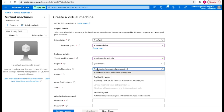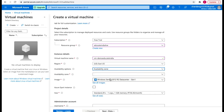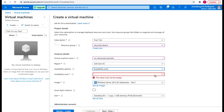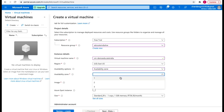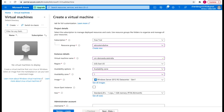For availability options, we have availability zone or availability set. In the case of availability zone, it physically separates your resources within an Azure region. Availability set automatically distributes your VM across multiple fault domains. There's a concept of fault domain and update domain which we'll discuss in upcoming videos. I'm going to select availability zone and set the number to one.